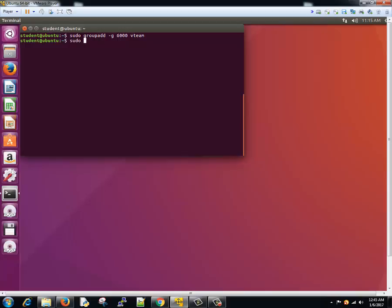Sudo, write groupadd, and we'll add minus R, and suppose that these are applications users will use - app users. Enter. So this is how we play around with groupadd command.